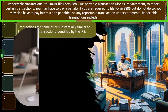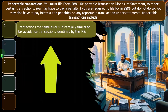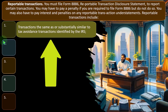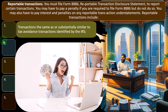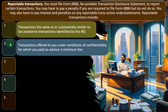Reportable transactions include, number one, transactions the same as or substantially similar to tax avoidance transactions identified by the IRS. The IRS is looking for transactions that might be illegally trying to avoid taxes, and usually that's not going to apply to most people. You're going to report transactions properly, but you could have a reportable transaction in those situations, which, again, hopefully is somewhat unusual.